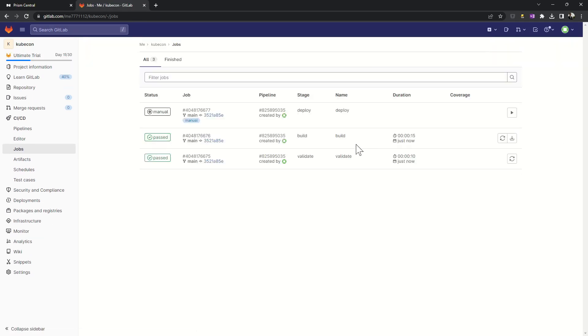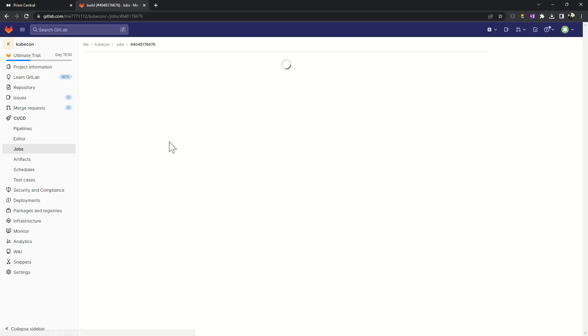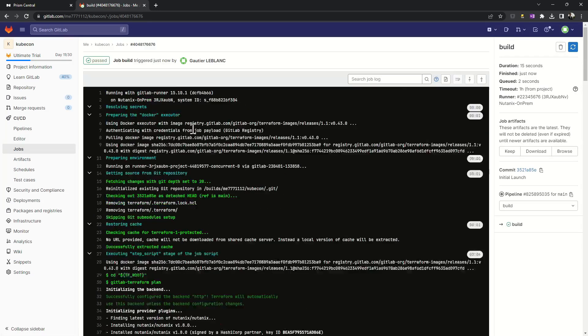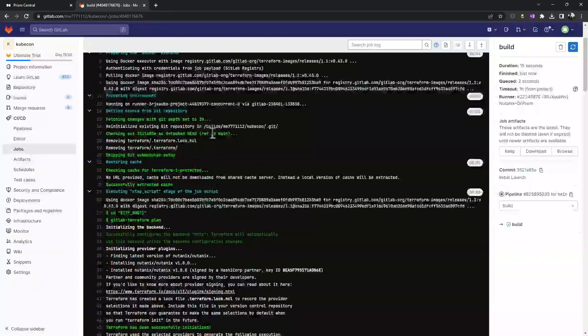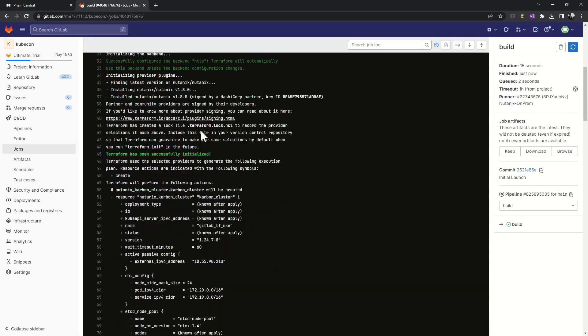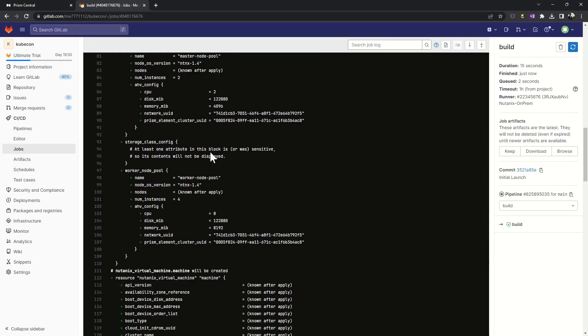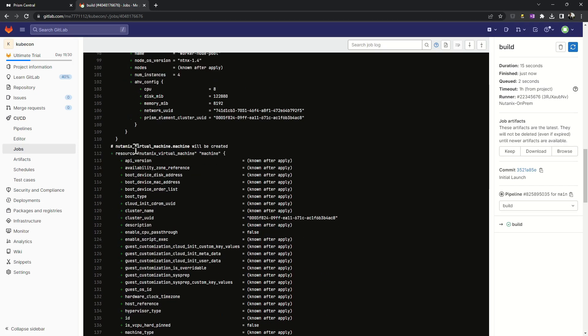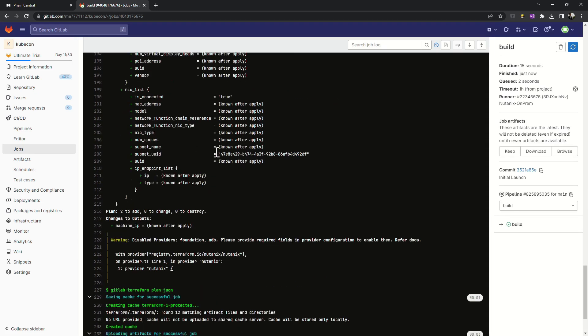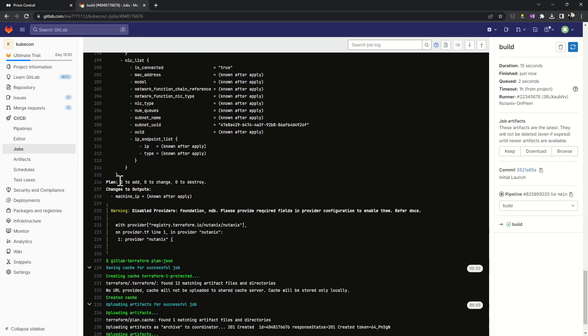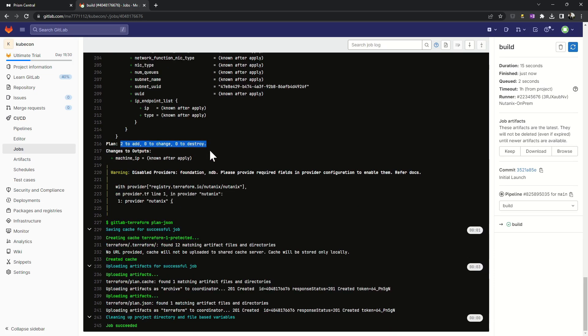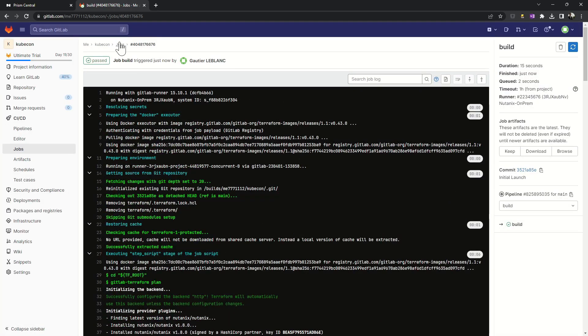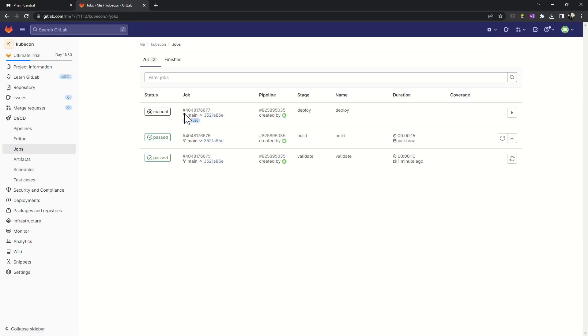Then, I can look at the other stage. Here, he's telling me that he will create a new Kubernetes cluster and a new VM. I have the Terraform logs directly into my CI/CD pipeline on the GitLab instance. It's very useful.